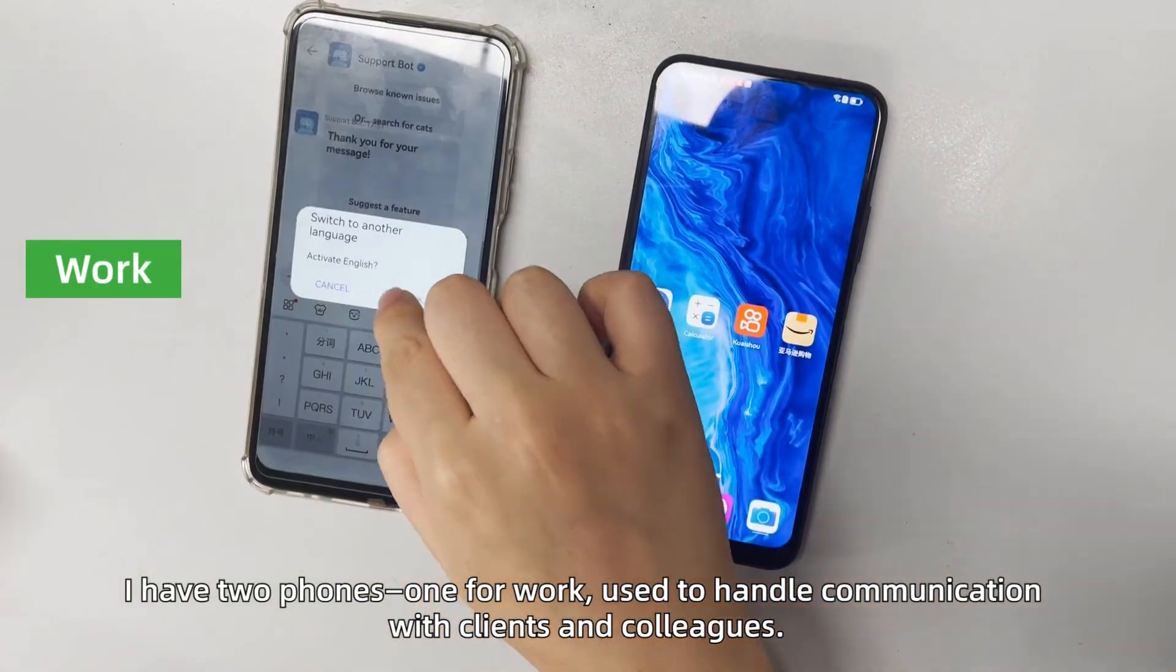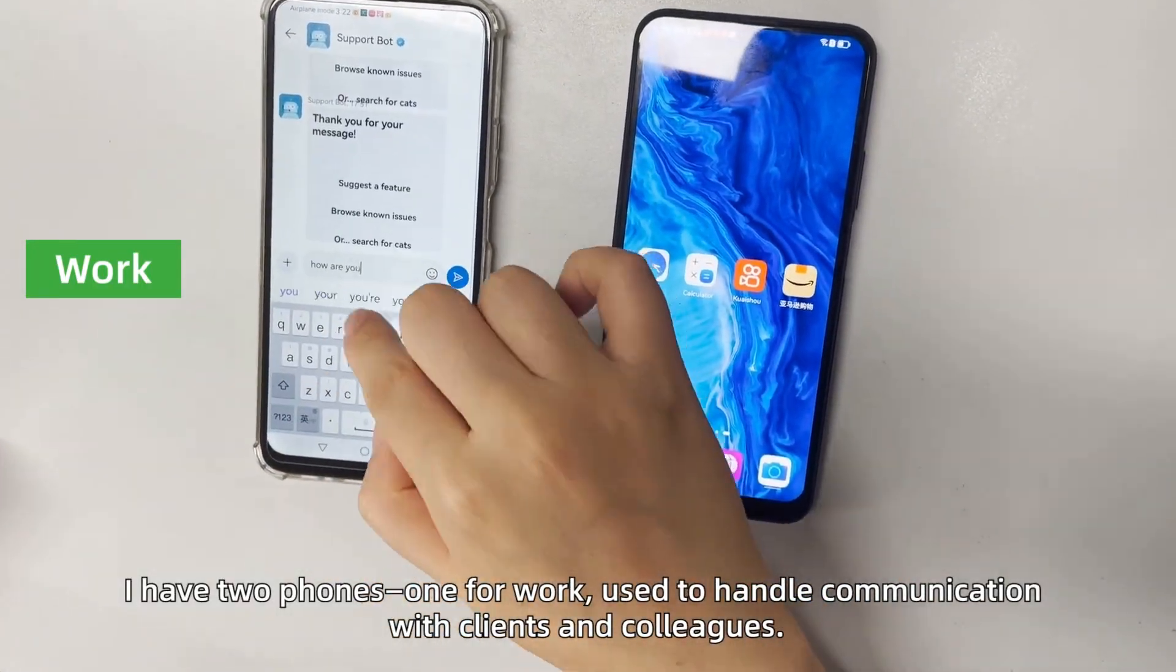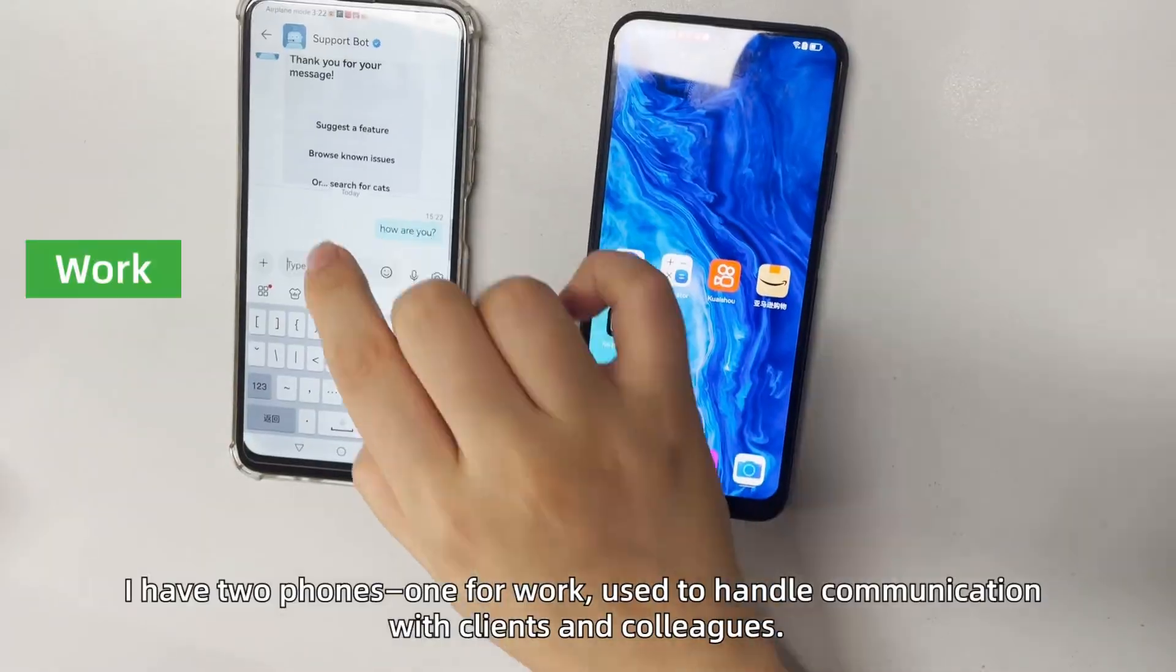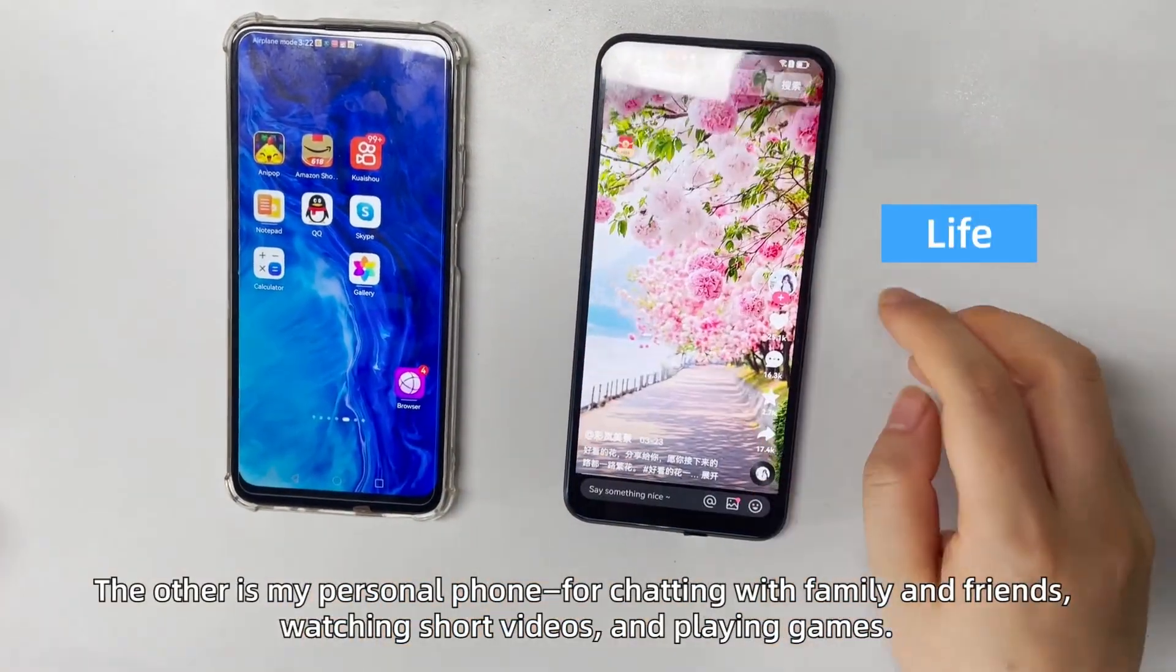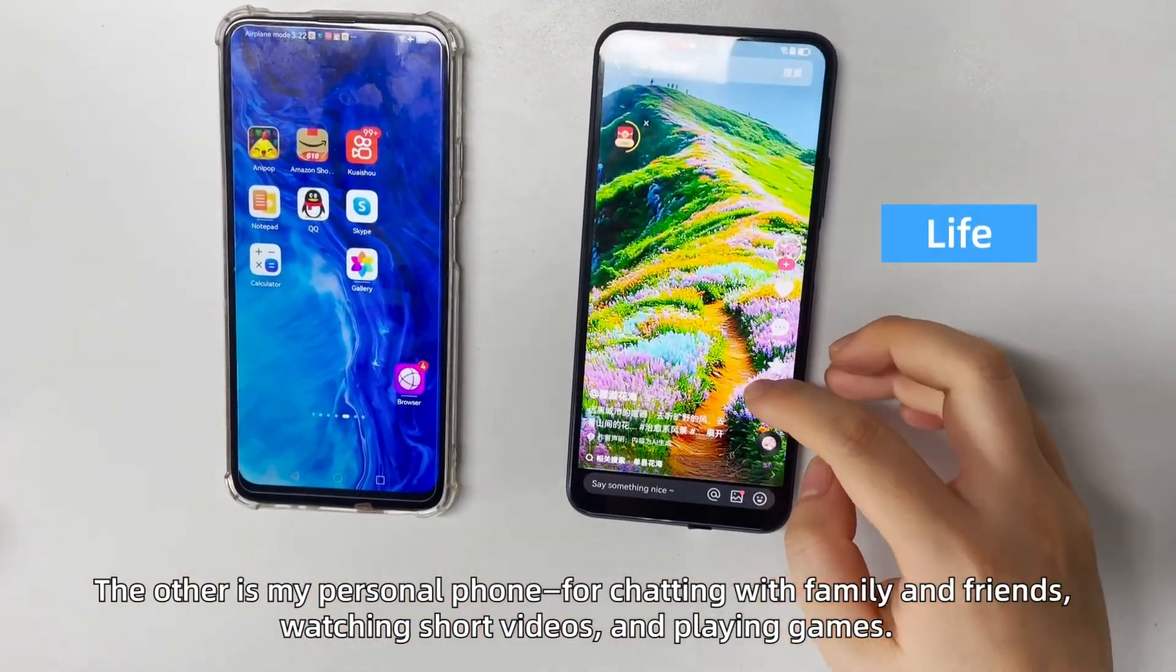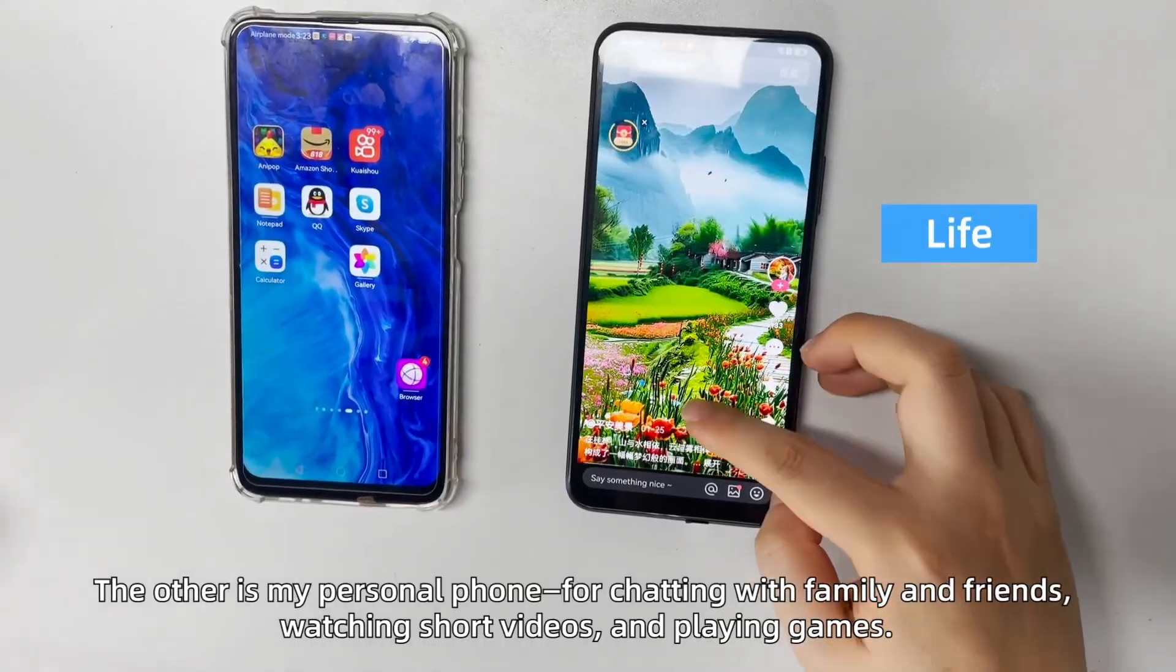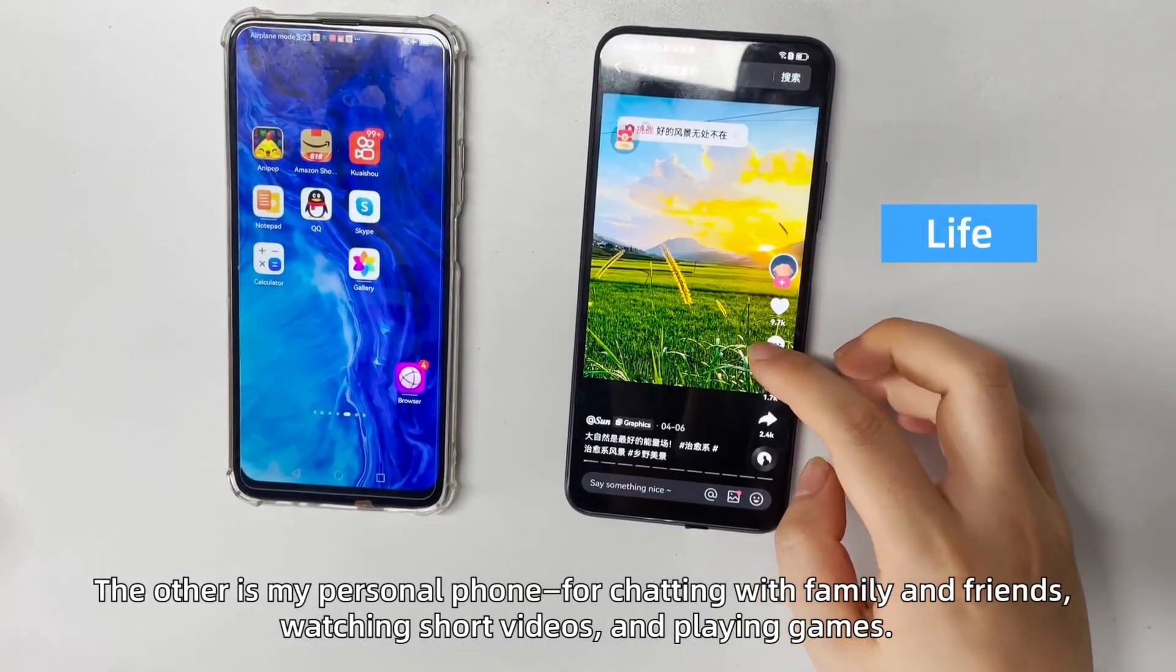I have two phones, one for work, used to handle communication with clients and colleagues. The other is my personal phone for chatting with family and friends, watching short videos, and playing games.